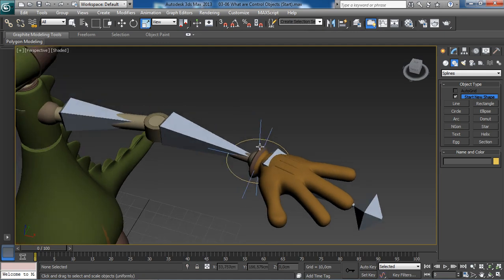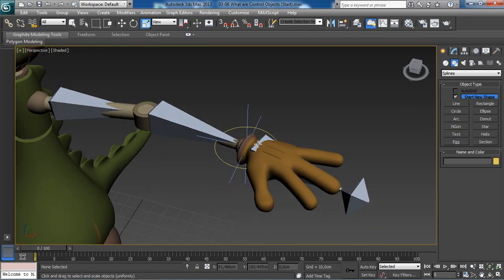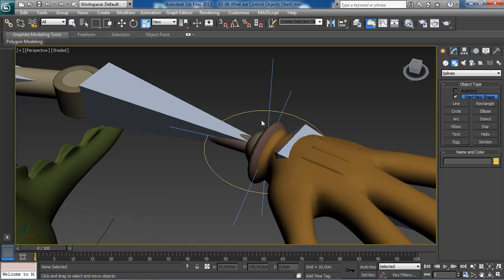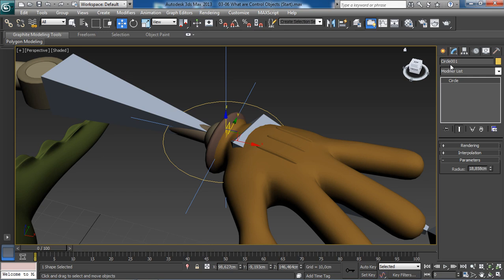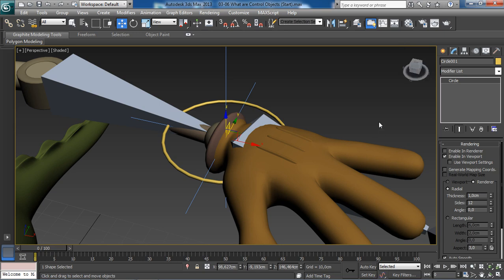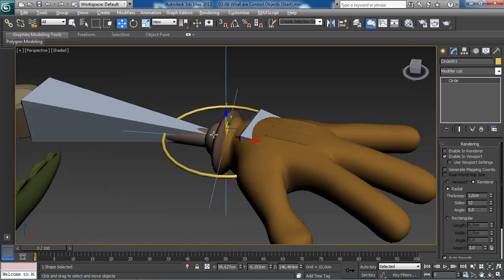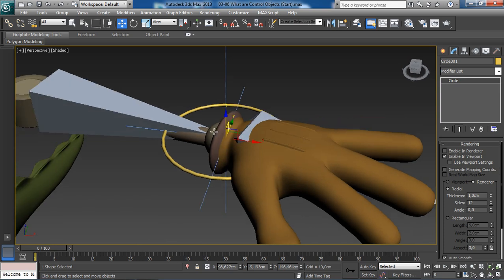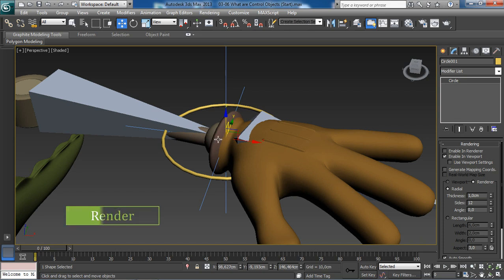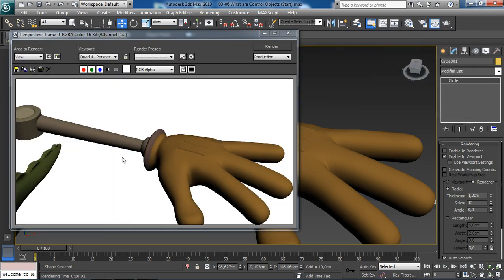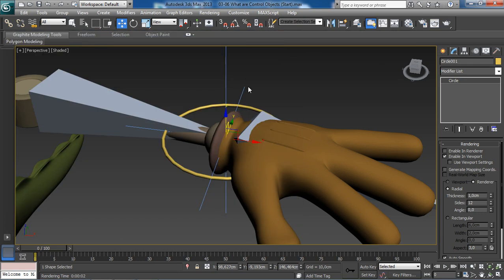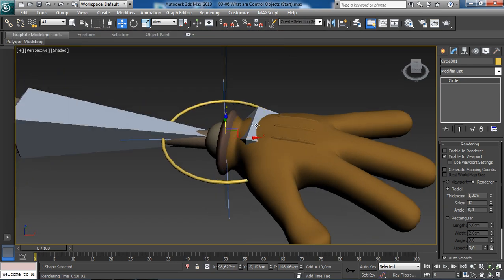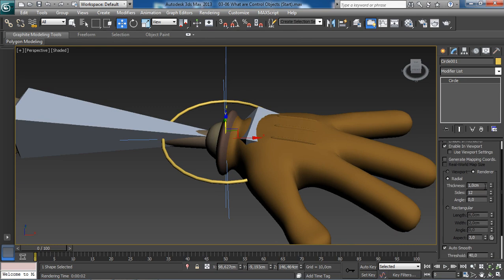To make this control even more beautiful, with our control still selected, let's go to the modify tab, the second icon in the command panel. Under the rendering rollout, notice we can enable this option enable in viewport. Watch what that's going to do: that's going to add some thickness to our curve, making it easy to select, and it will not render in the end. I press Shift+Q to render. No control in our final rendering, which is super cool.